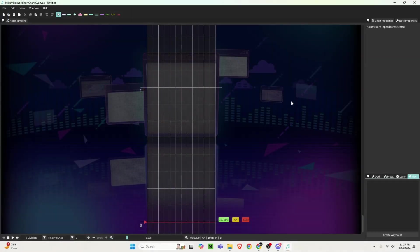This is MikuMikuWorld. This is where you're going to be spending the next few days. Writing charts is pretty tedious and very time consuming, not gonna lie. But hopefully following this video will help you get started pretty quickly.